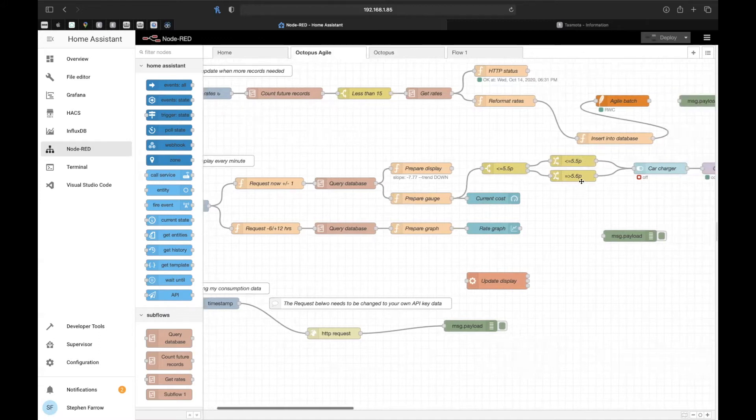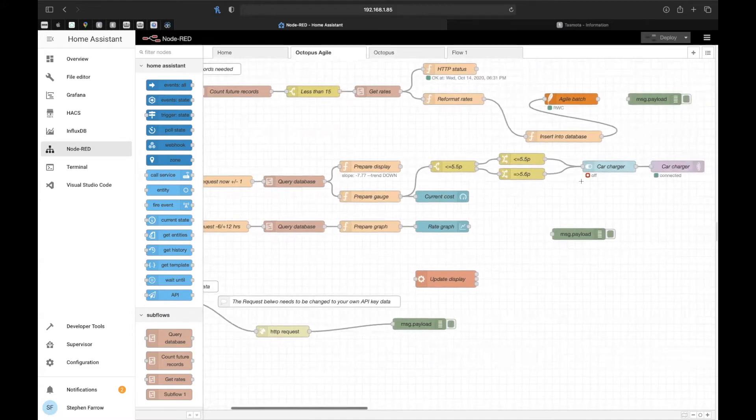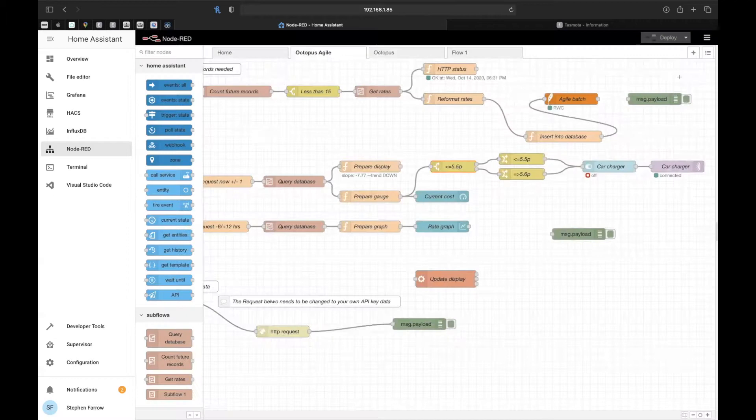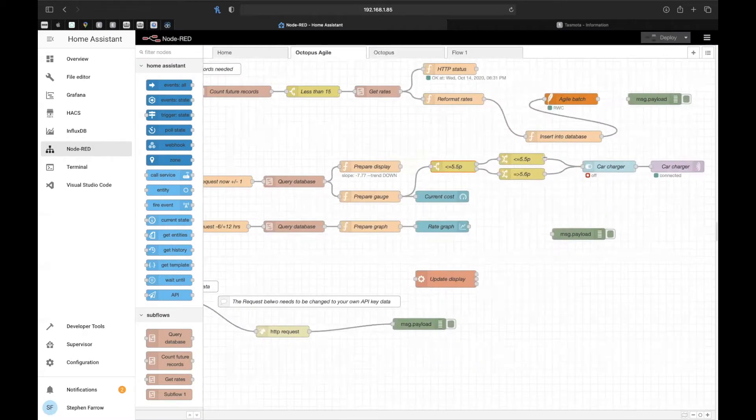Where the prepared gauge is, I've set it where the price comes in less than 5.5p, I can turn the charger on and off using one of the Sonoffs. I've just set a price here of 5.5p and when it goes to 5.6p, it turns the charger back off again. I'm going to quickly show you how I did it using that Sonoff.